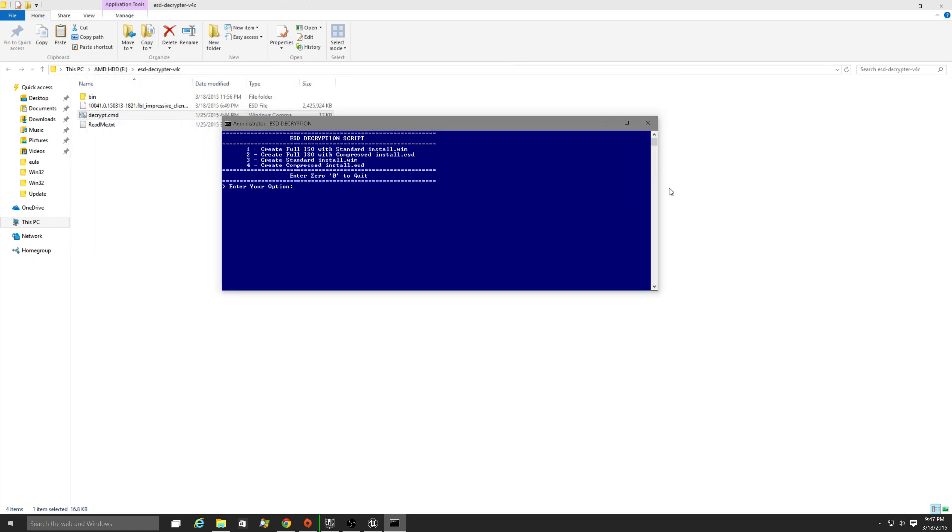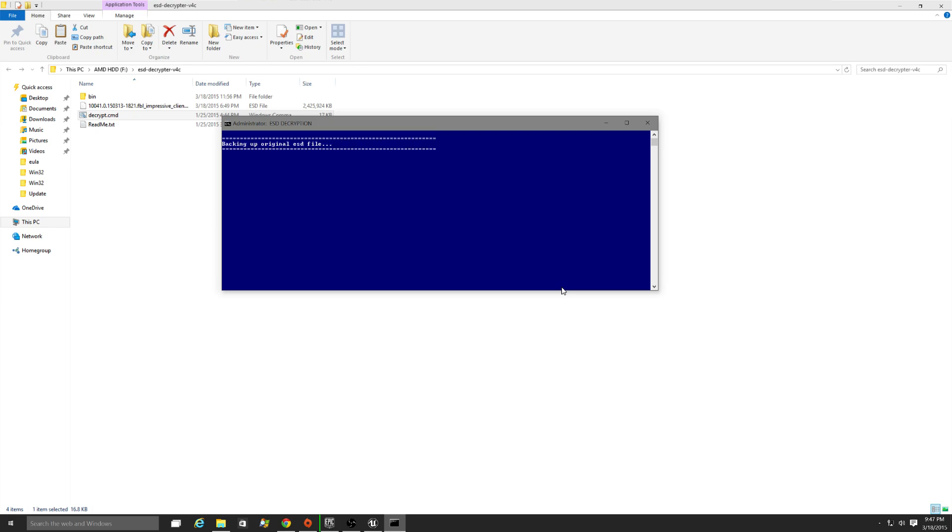This blue window will pop up, and you hit number one. That's it. All done. And you just let it finish.